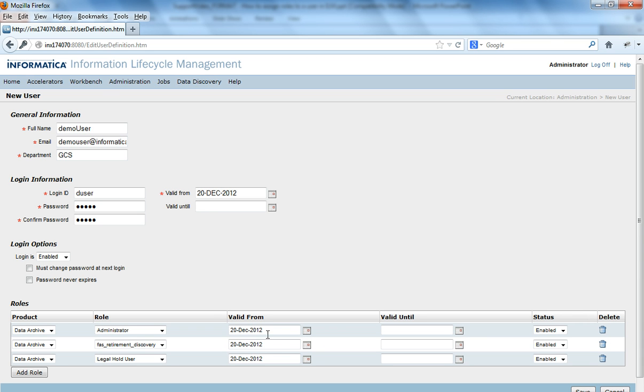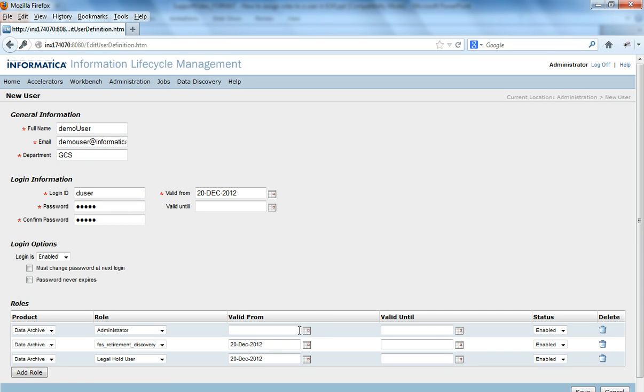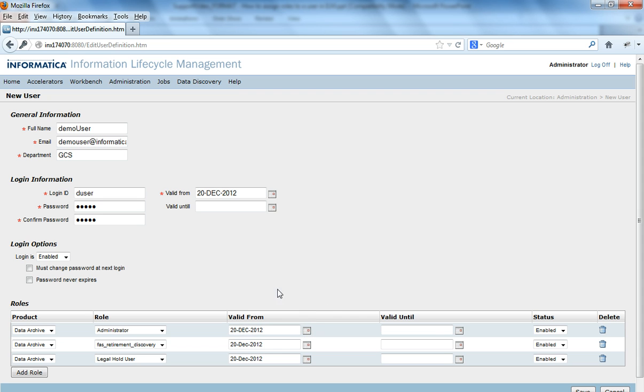And valid from is by default today's date when this user is being created. It could be changed if you want to enable the user's login from say tomorrow or any date further to that. Valid until is till what date the permission or this role should be valid for this user. It is very specific to this role as you could see that the valid until appears for each of the roles.